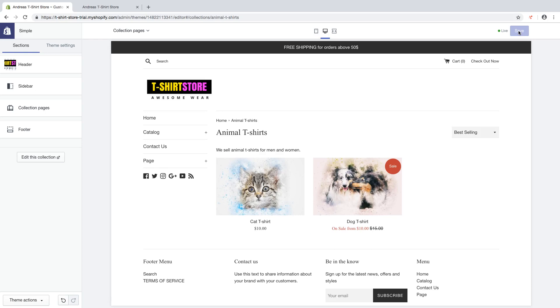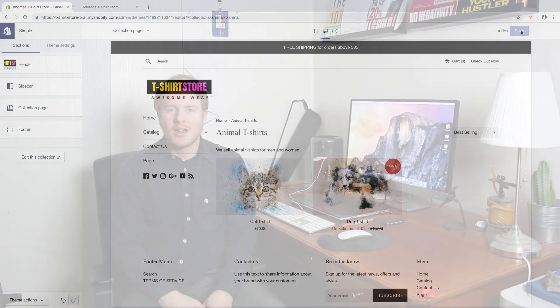And this is how you add collections to your home page in your Shopify store in 2019.